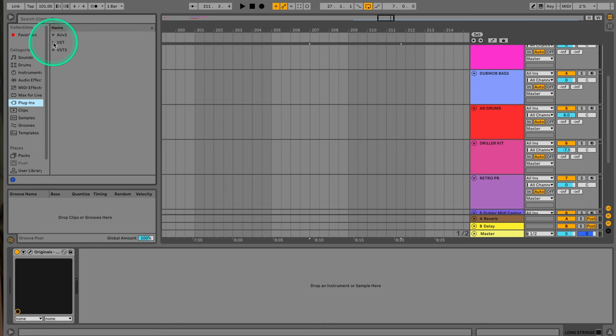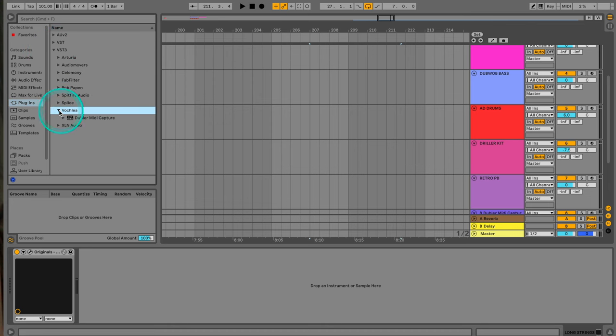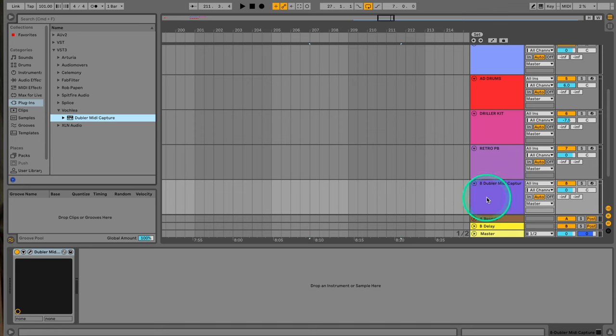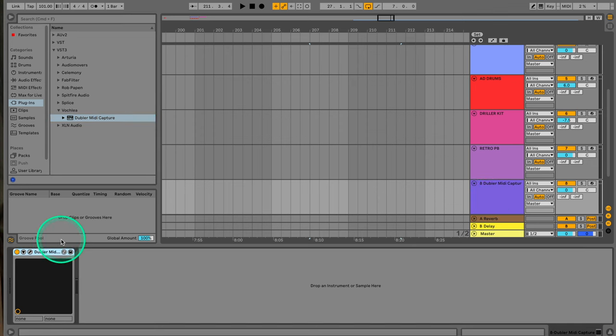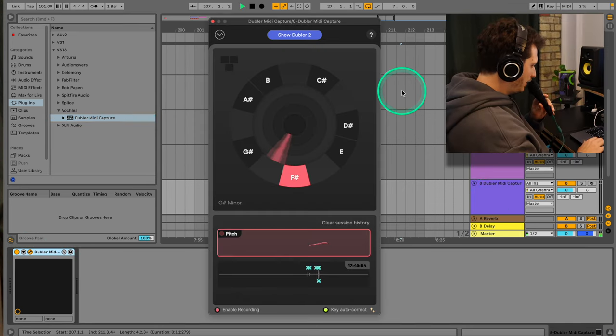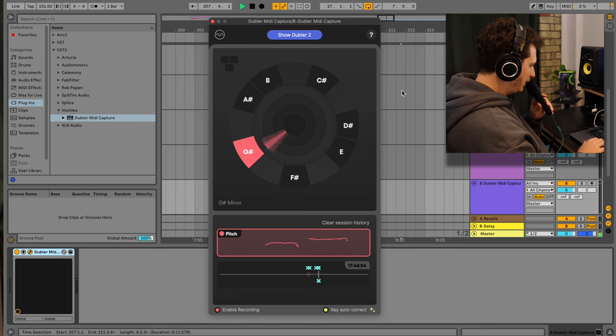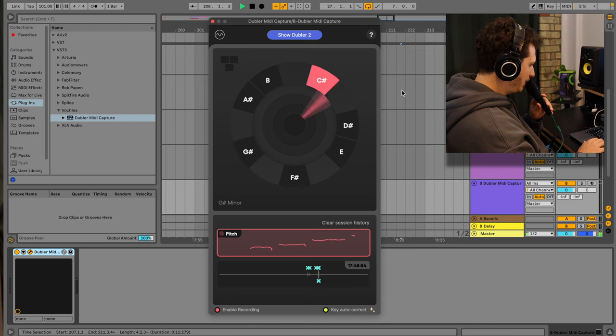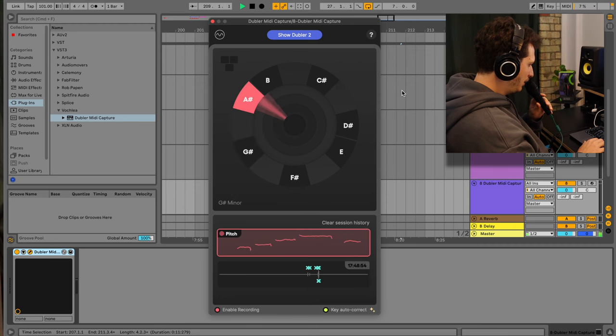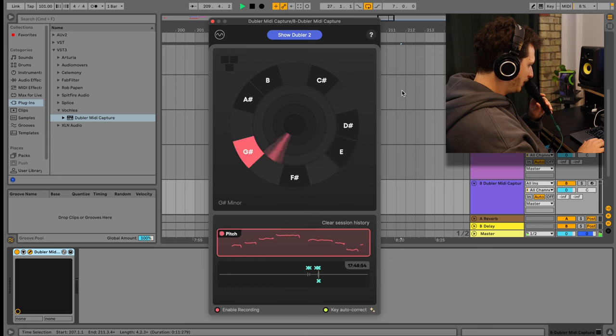The second way is using Doubler's MIDI capture companion plugin. This will appear in your DAW's plugins when you install Doubler 2. All you have to do is load it up on an empty MIDI channel and hit spacebar to record. Once you're done recording, hit spacebar again and drag your clip onto your instrument's channel.